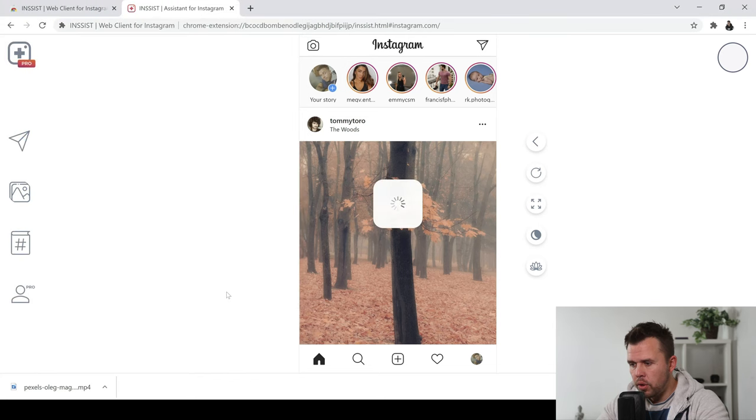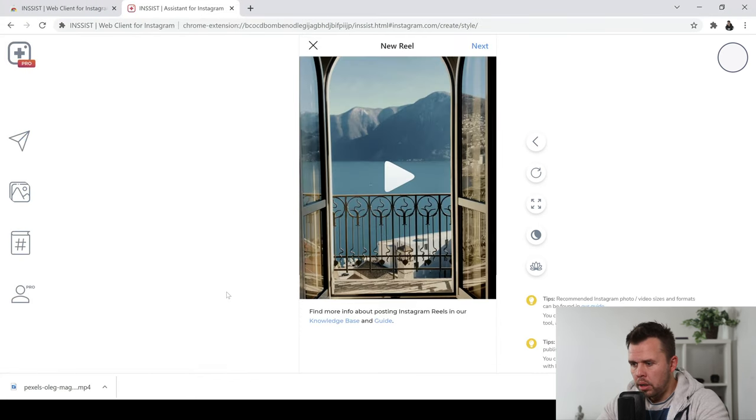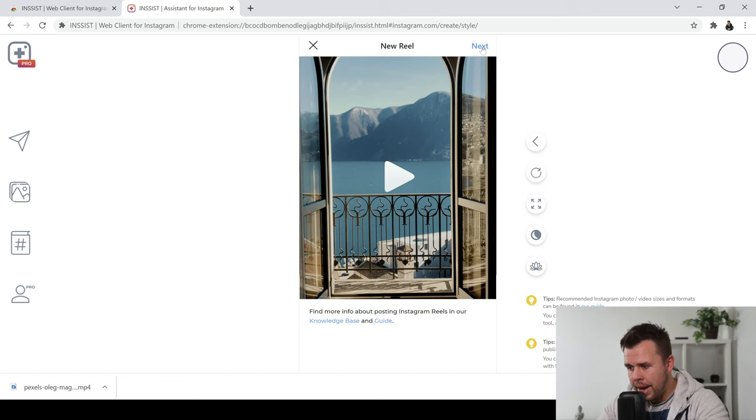And when you've done that, it's going to load the reel straight in here like this. So now we've got this here, we can go ahead and click next.